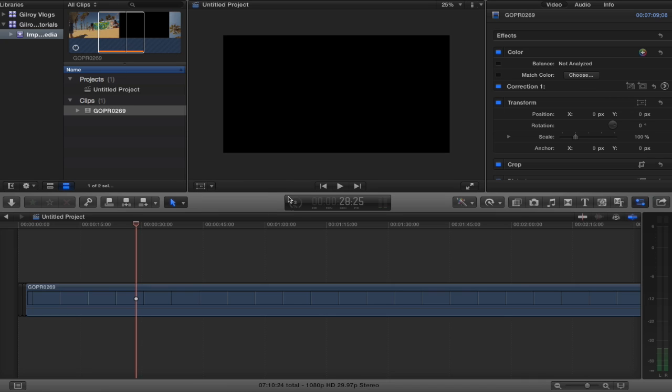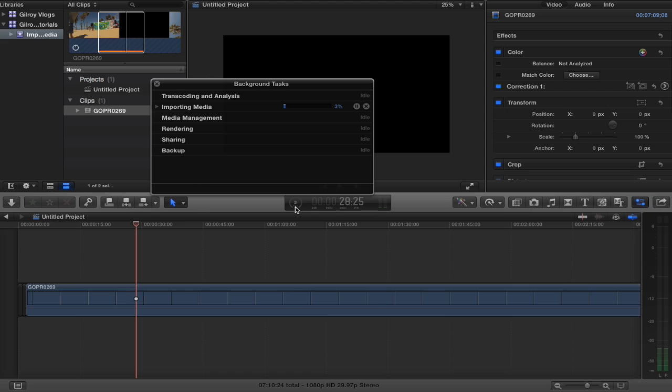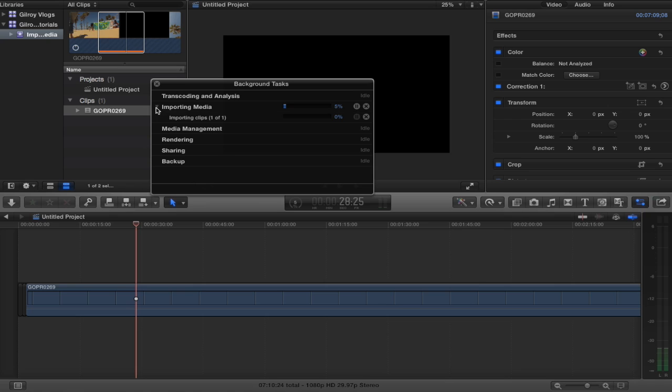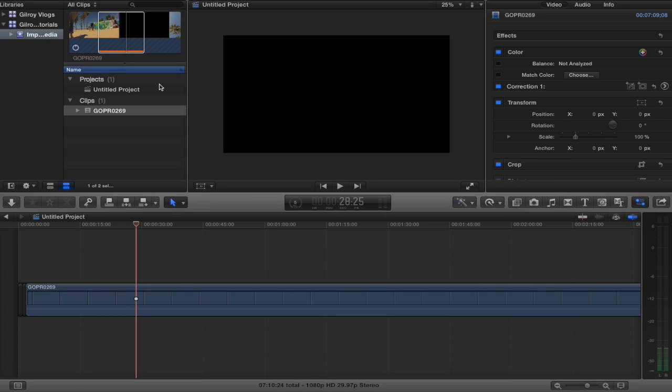And if you click down here right to the left of the time code right there that little percent sign you see there, this is your background tasks dialog box and it shows you every little step where your progress is on importing files. So if you drill that little carrot down it'll show you that you're bringing in one clip and it's at five percent and until that imports all the way you're just going to have to wait for it.